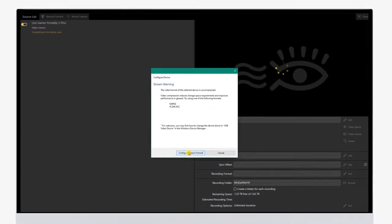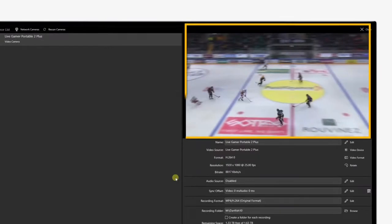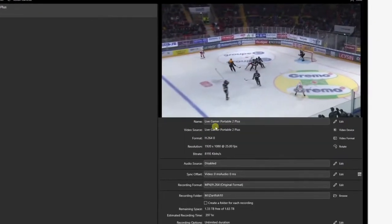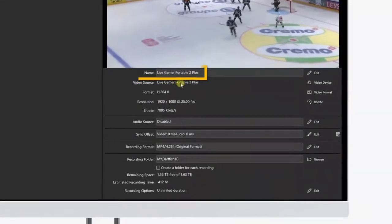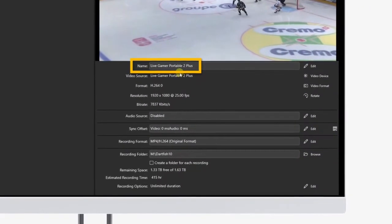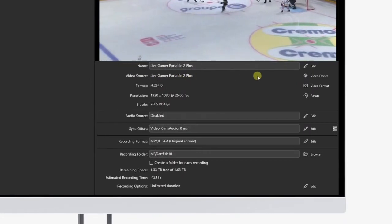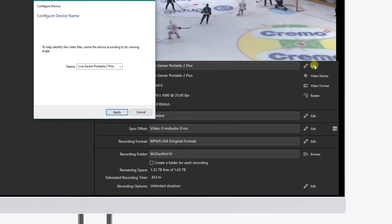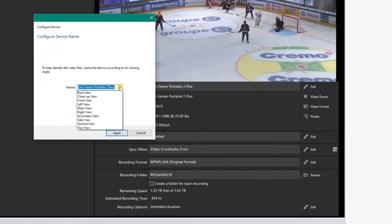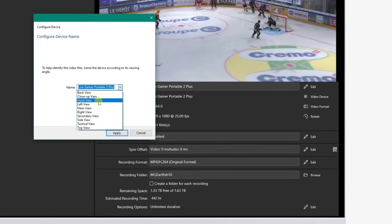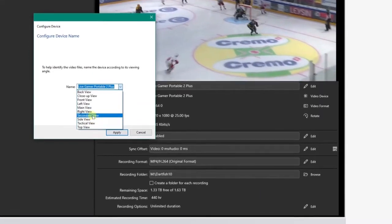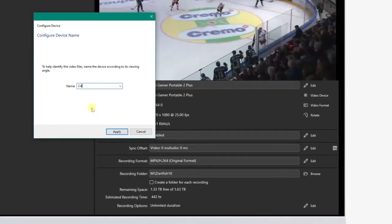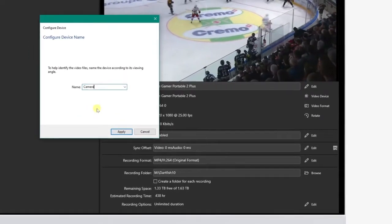Great! Now we see the live video feed coming from this camera filming an ice hockey game. Let's look at the settings. You can edit the name of the camera and select a preset — useful if you have several cameras filming the event from different angles — or just type a custom name and click Apply.